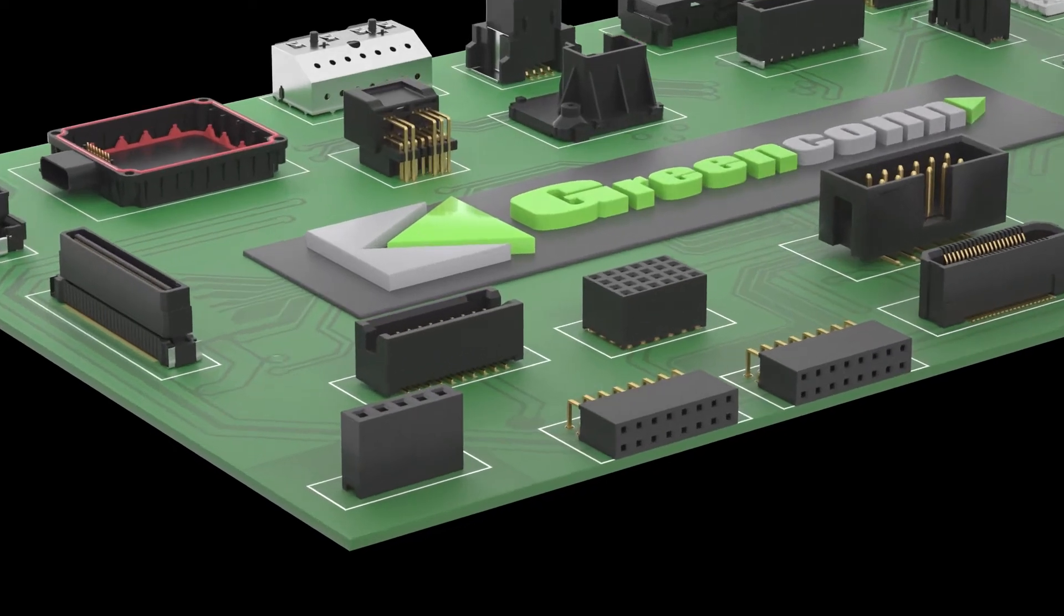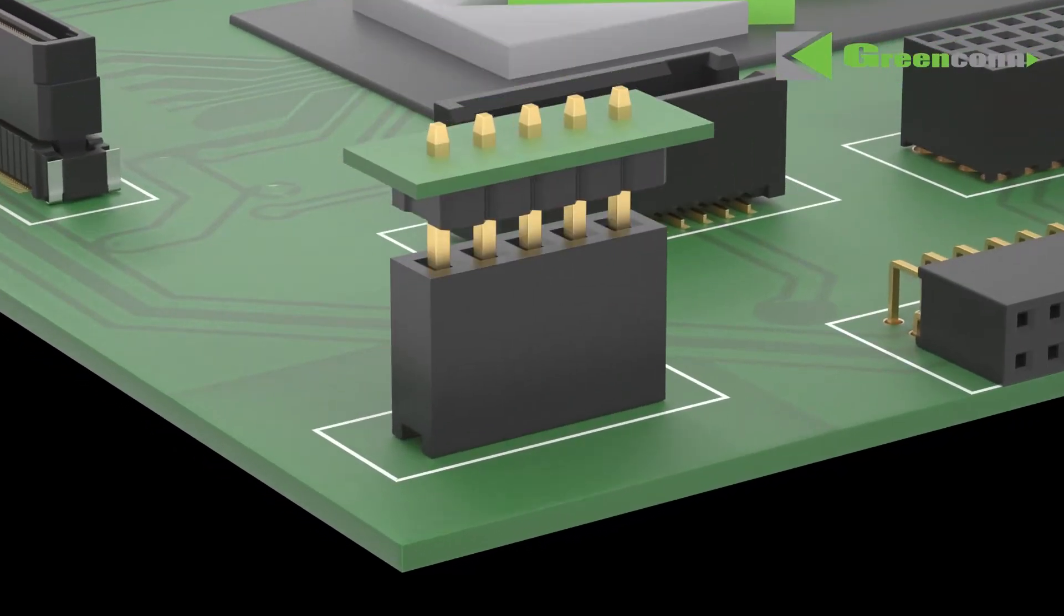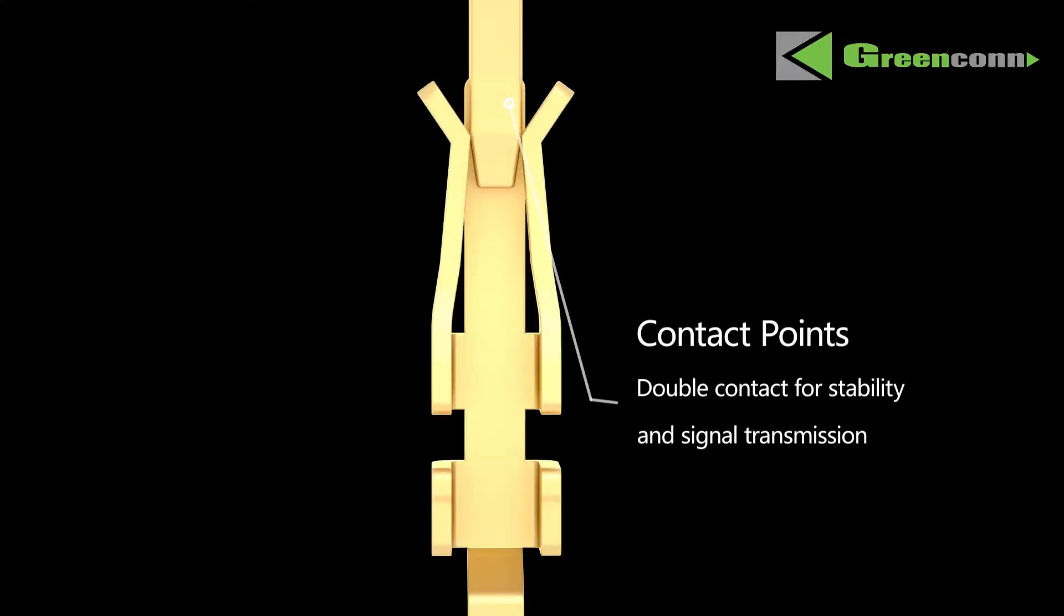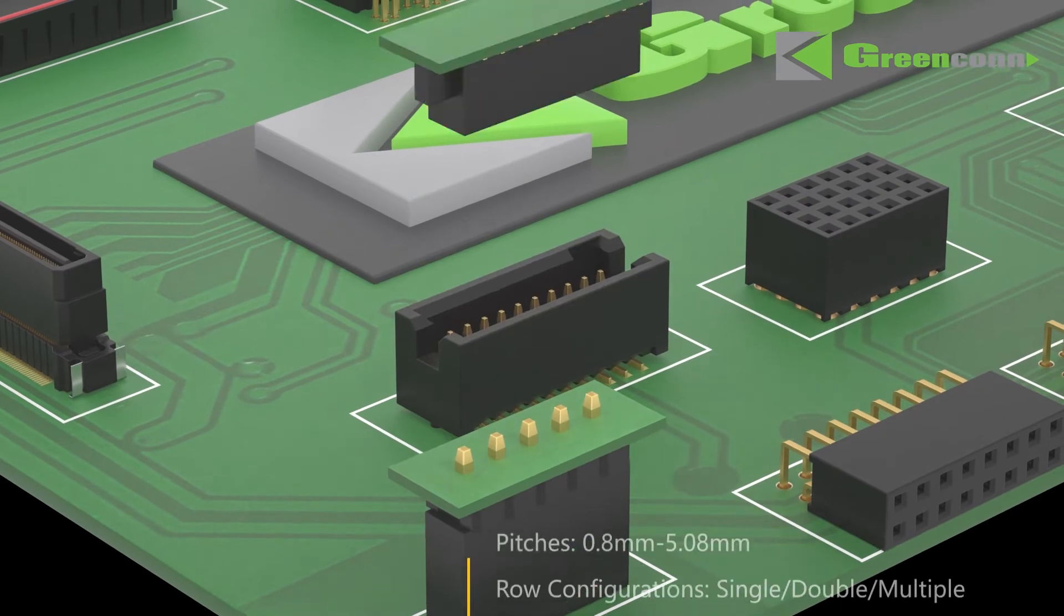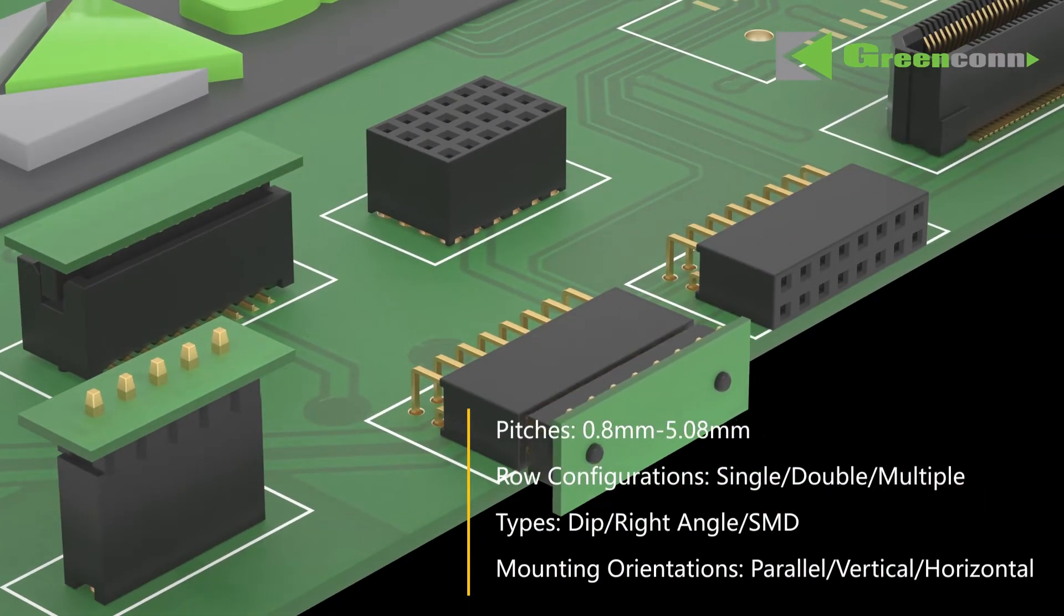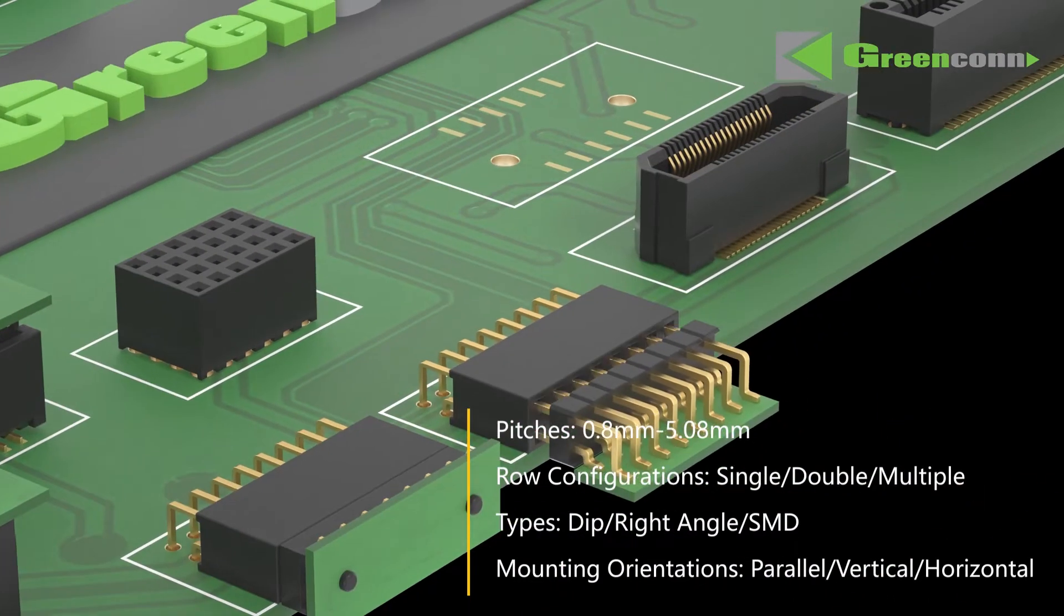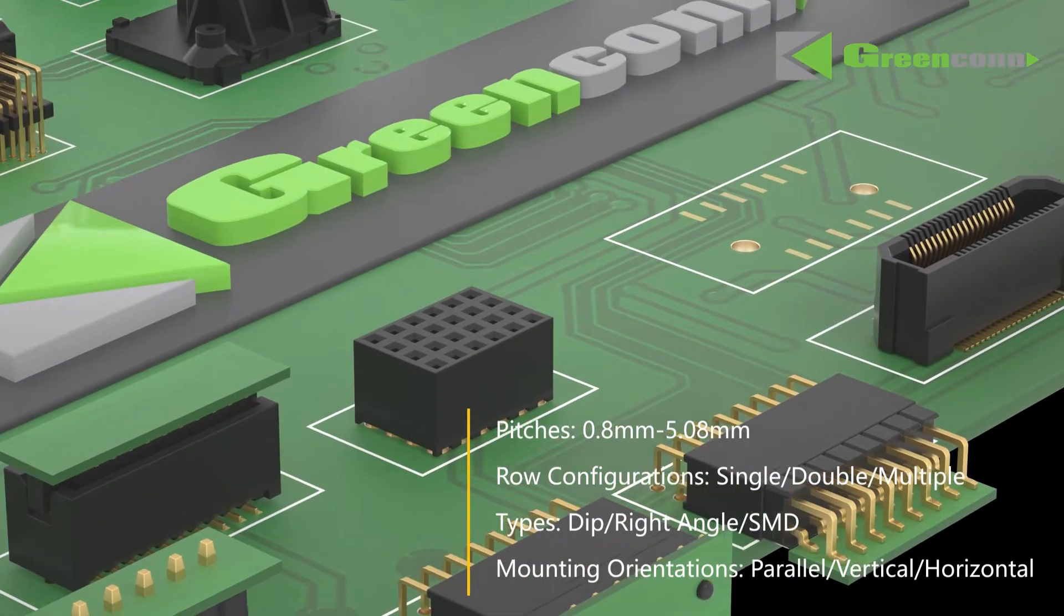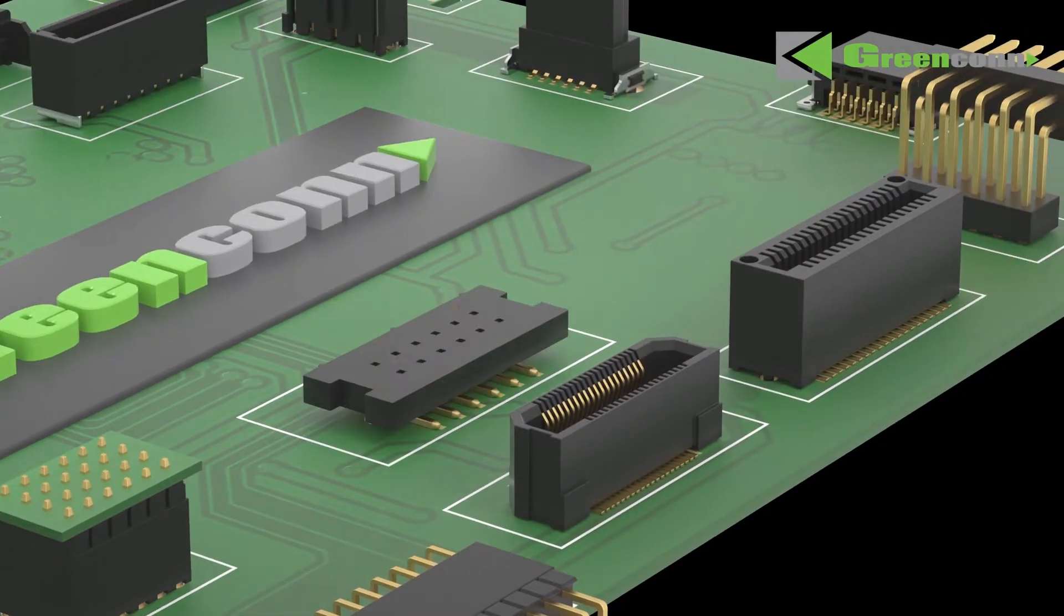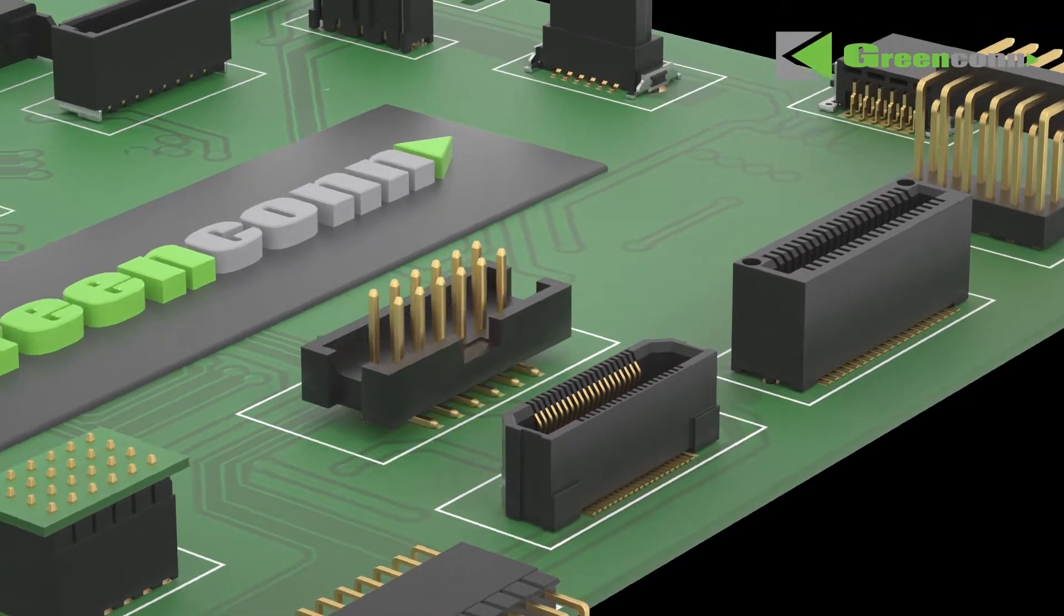GreenCon offers a wide range of male and female headers to be used in an extensive variety of applications. These headers are available in single, double, and multiple rows, various pitches, heights, and mounting orientations.